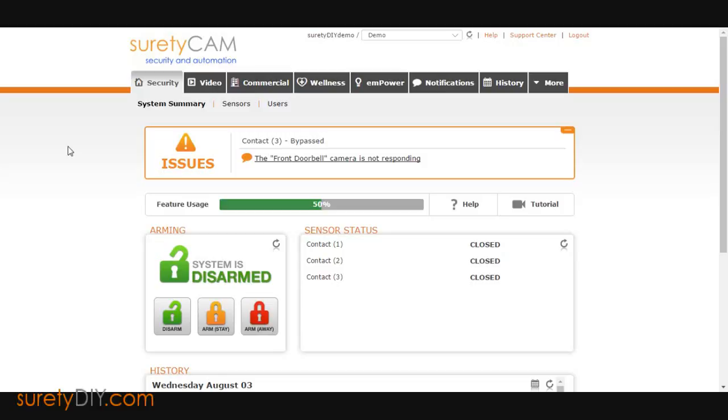Keep in mind that these names will not be reflected at the panel or used as a voice descriptor. They will only be viewable through Alarm.com and related notifications.